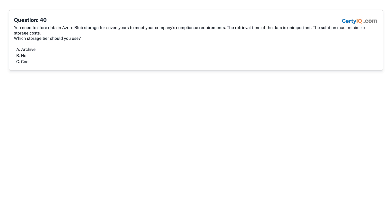Question 40: You need to store data in Azure Blob Storage for 7 years to meet your company's compliance requirements. The retrieval time of the data is unimportant. The solution must minimize storage costs. Which storage tier should you use? A. Archive. B. Hot. C. Cool. Answer: A, Archive.